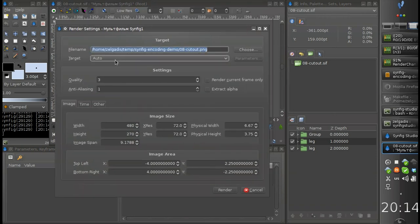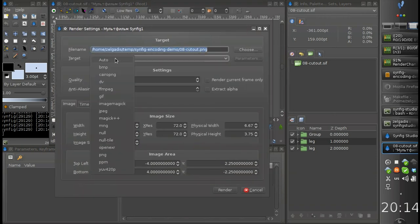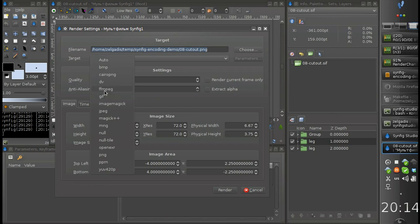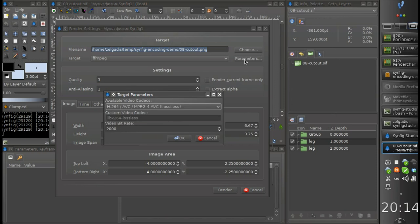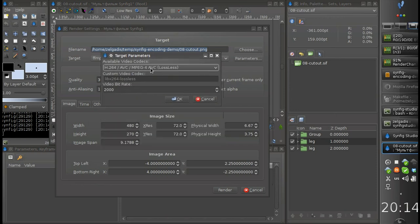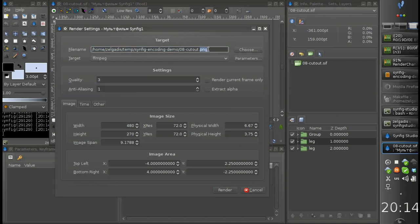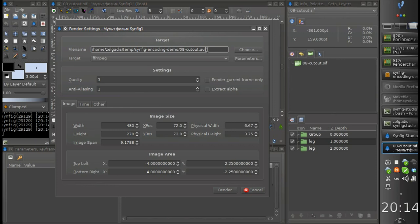For video encoding we use the ffmpeg module and now we have a new encoding profile, which is h264 lossless codec. That's right, now we have the possibility to encode our animation into lossless format and then upload it to YouTube or use in any other application like video editors.